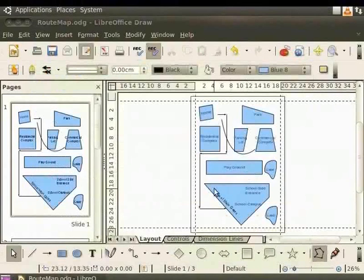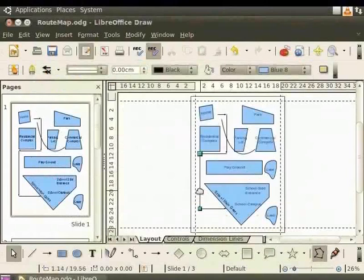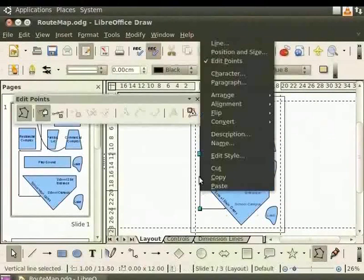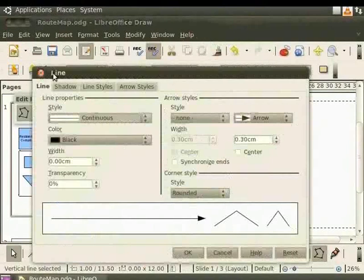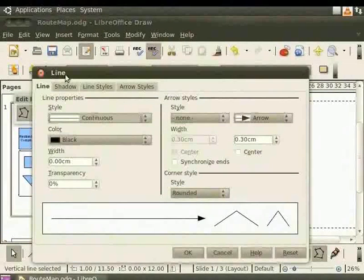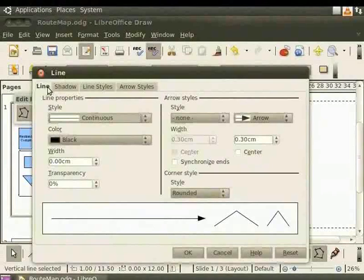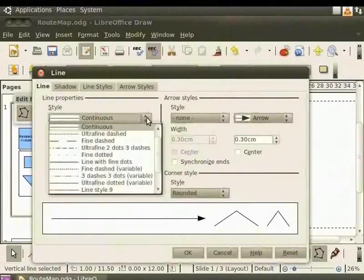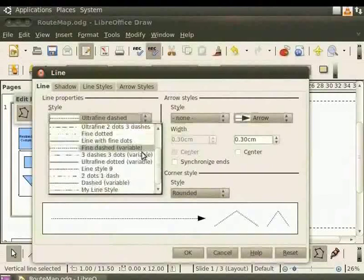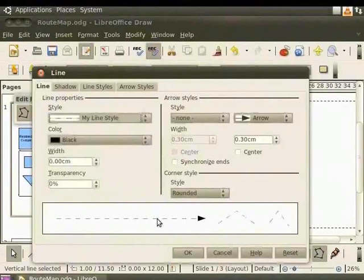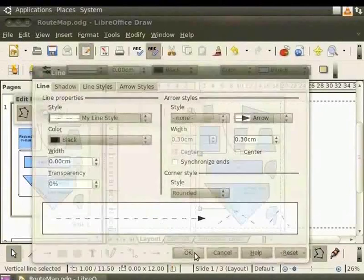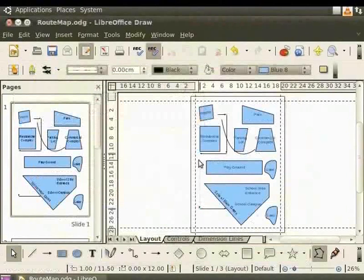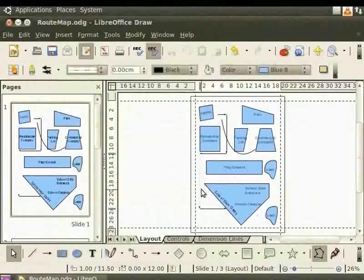Let's select this arrow. Right-click and select Line. The Line dialog box appears. Click the Line tab. Click on the Style drop-down box. It now displays the new style that was created. Select it and click OK. We have created a new line style.